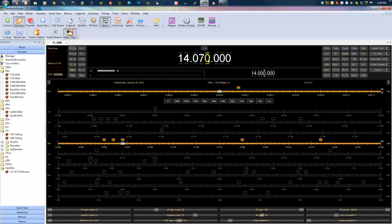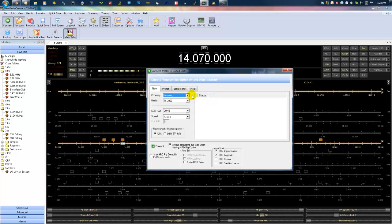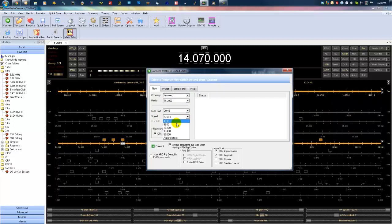When you come over to the connect tab here and you're setting up your connections, you'll notice the speed right here. By default, every time I've installed this, it's come up at 4,800, and I've had to increase it.